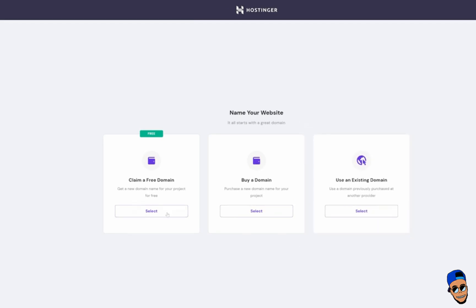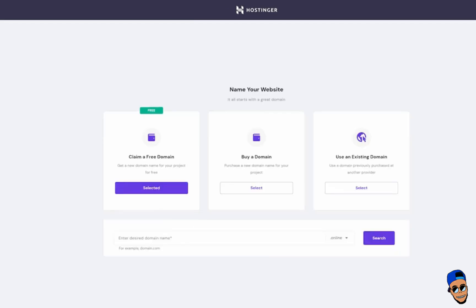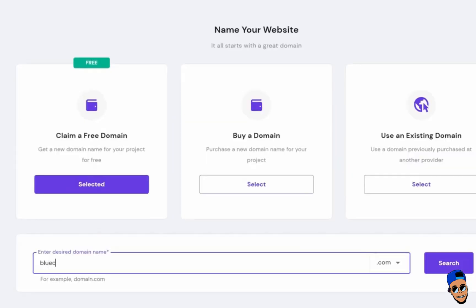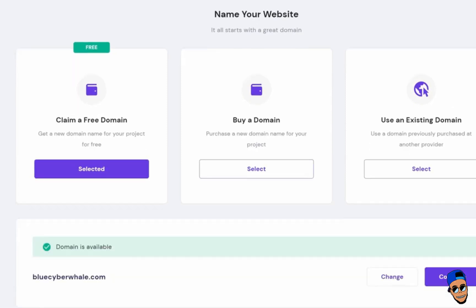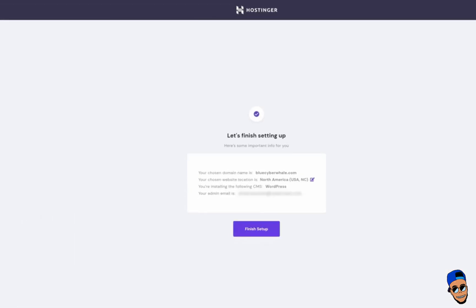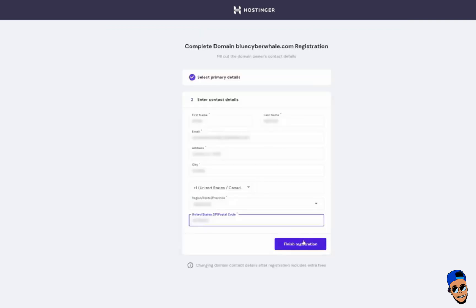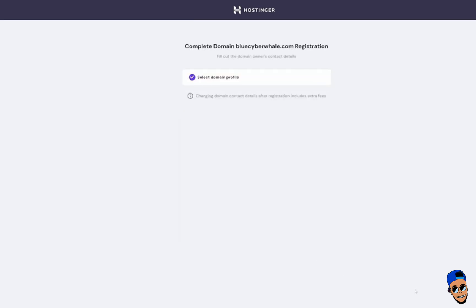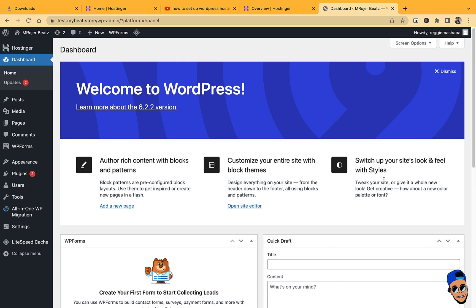Then choose your domain name. You can buy one or use an existing one. Type in your domain name and search to see if it's available. Then click Continue, then click on Finish Setup, click on Finish Registration. Then you're done.